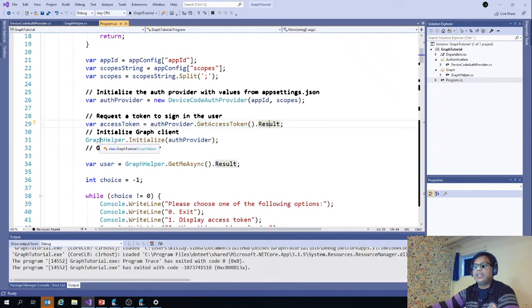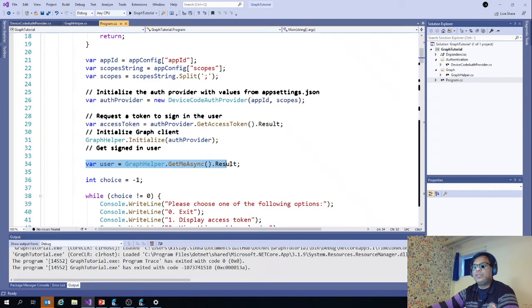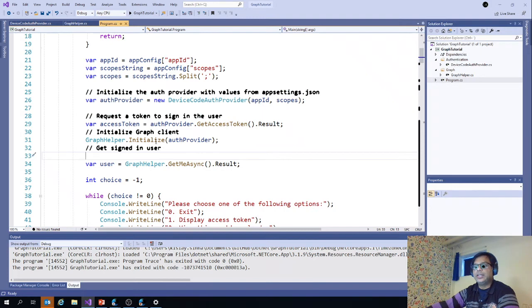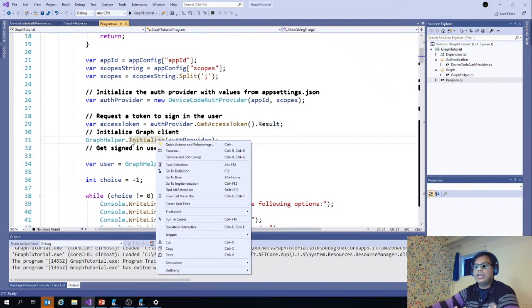Then we get the access token with the auth provider dot get access token and the result. And we get the current user through get me sync dot result. So that is how we can use graph helper, which is another method.